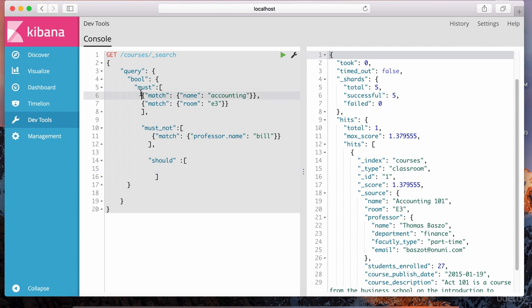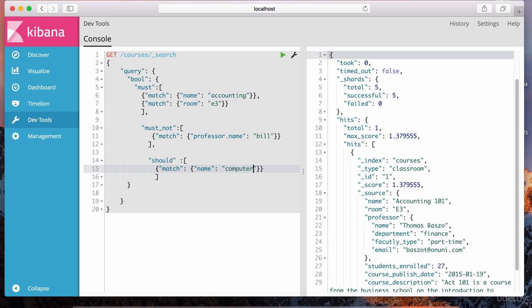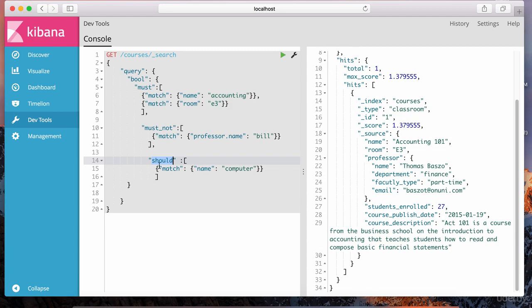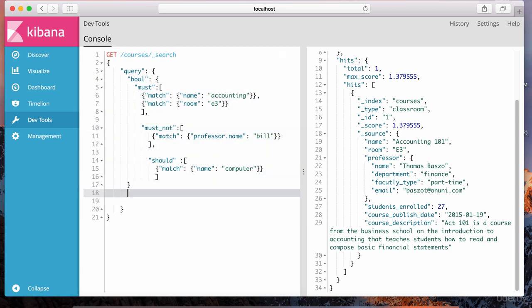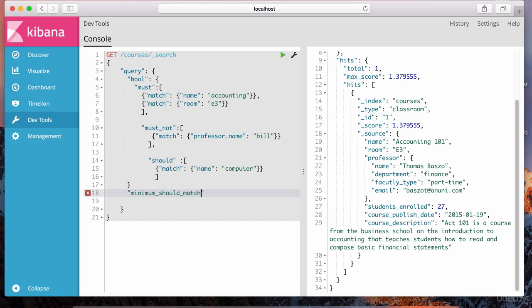Let me copy this to make my life easier. The name for this course we can say is computer. So now we're saying it would be nice for documents to contain the word computer in the course name. Let's hit play. Notice it didn't give us anything. The reason is because this should does not take precedence over must and must not — it's almost always ignored by Elasticsearch unless we specify a special field called minimum_should_match. We set that to one, meaning the should condition must also be true. Because we put minimum_should_match equals one, we're enforcing that the condition inside the should must also match.